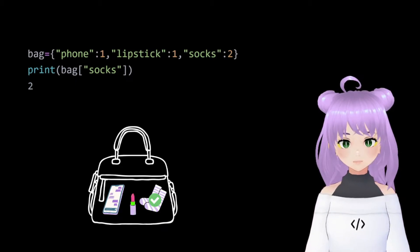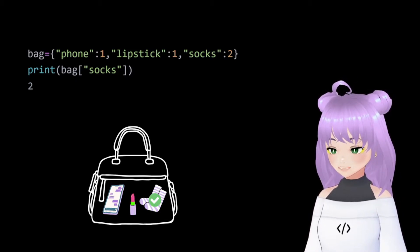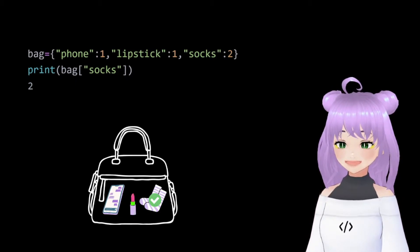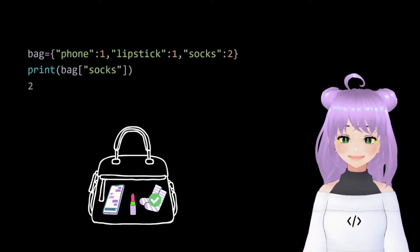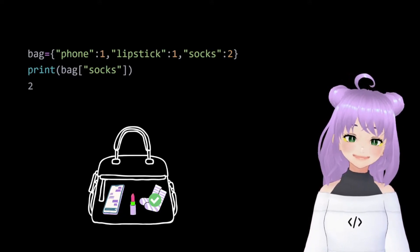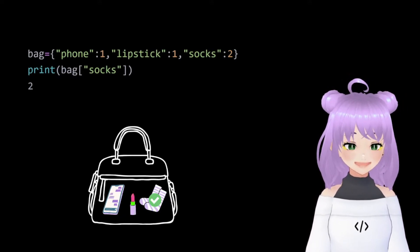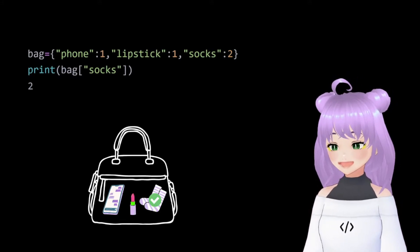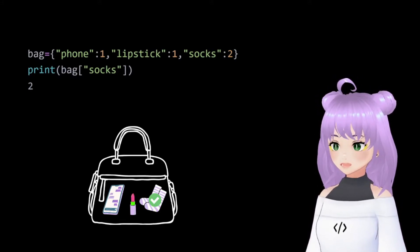For example, we write bag and inside the square brackets socks. After doing this, Python will return us the value two because it is saying that inside our bag dictionary there are two socks.